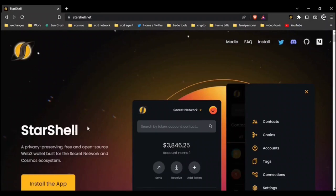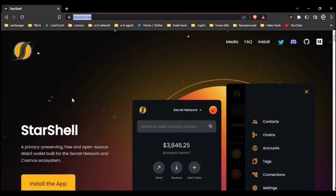Hello, fellow agents and Secret Network community. My name is Anubis, and today we're going to do an ecosystem highlight on Starshell. Starshell is the new native wallet for Secret Network, built with an emphasis on security and privacy. To get started, go to Starshell.net and click install the app. Now let's explore what this wallet has that you cannot find elsewhere.